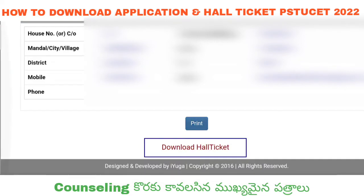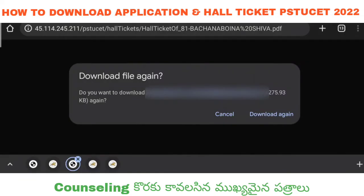Here there is the print option. Then you click to download and upload. Once the application form download is done, click on the download option. Once you click on the download option, you can confirm the new tab opens. If you click on the download option, you can download it.